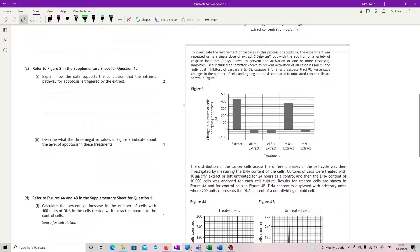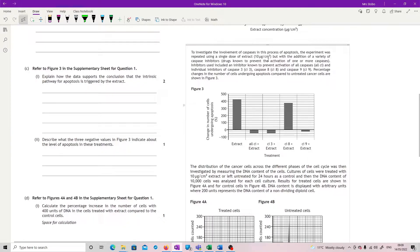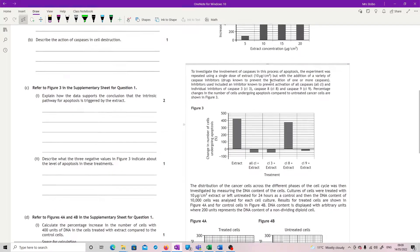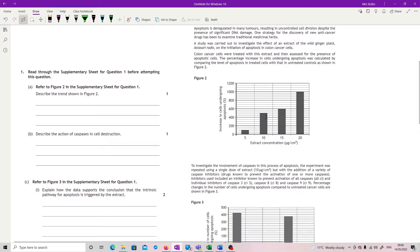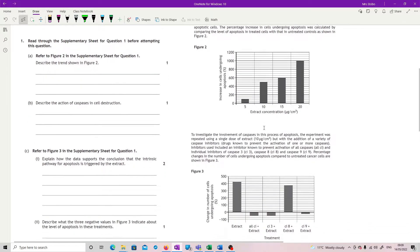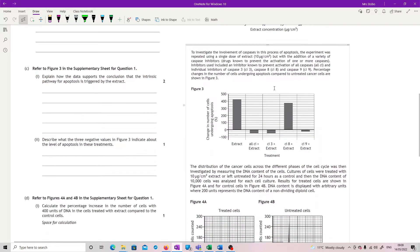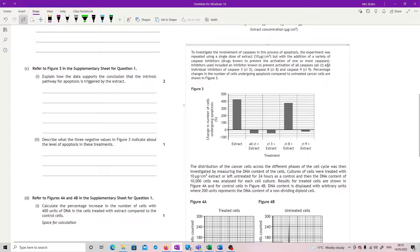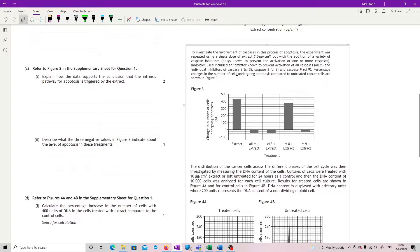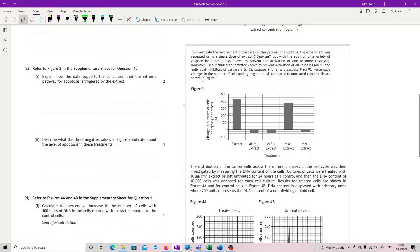To investigate the involvement of caspases in this process of apoptosis, experiment was repeated using a single dose of extract at 10 micrograms per centimetre cubed, which, if we look up here, definitely had an impact. But with the addition of a variety of caspase inhibitors, drugs known to prevent the activation of one or more caspases. Inhibitors used included an inhibitor known to prevent all caspase activation and individual inhibitors of caspase 3, caspase 8, and caspase 9.